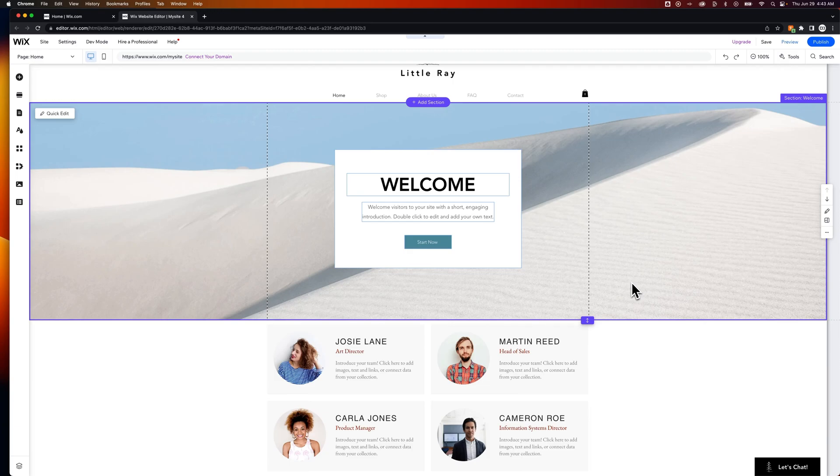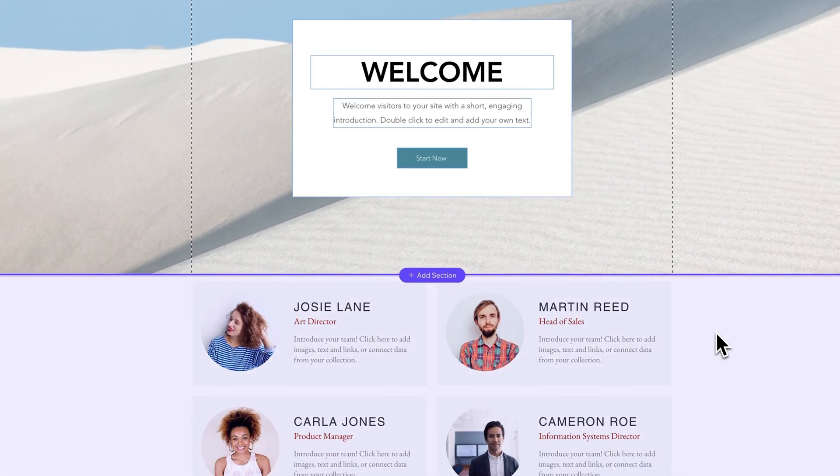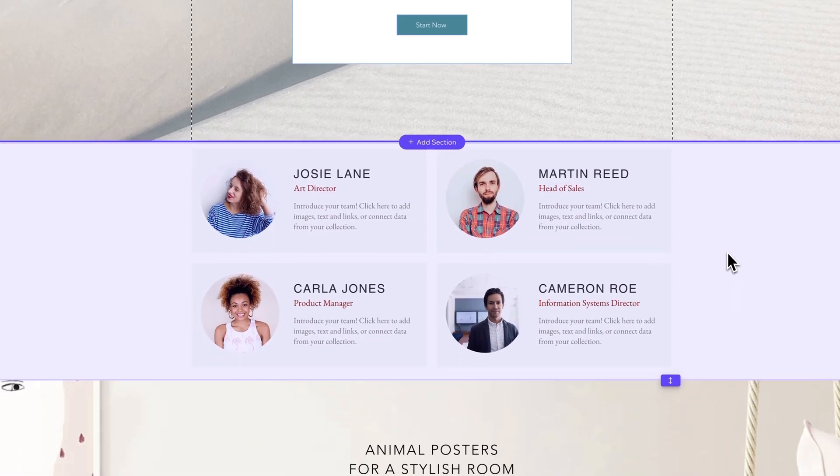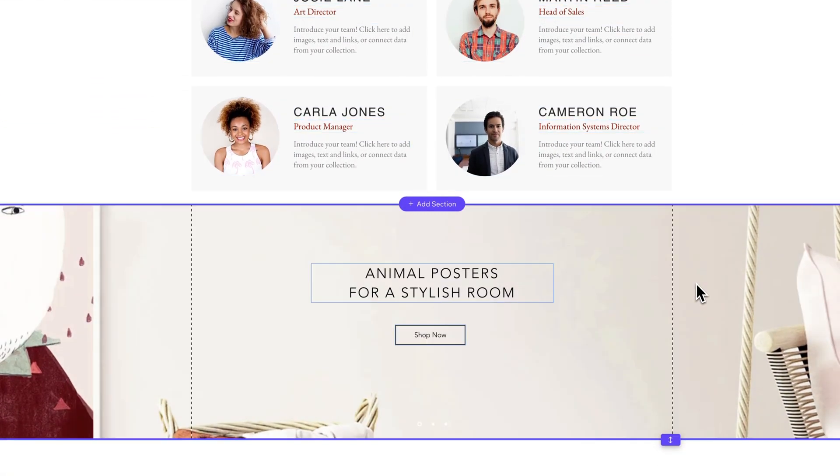In this Wix tutorial, I'm going to show you how to delete a section. Wix websites are made up of sections, and those sections have layouts and designs within them. You can see that by hovering over each of these different parts. These are all different sections with different elements inside.